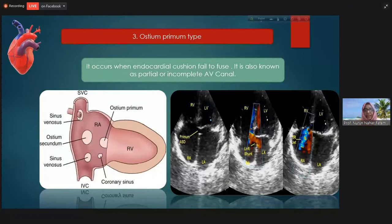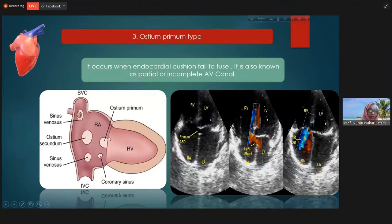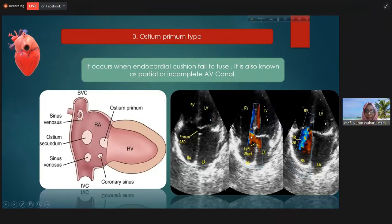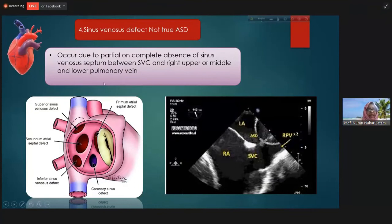The ostium primum is the endocardial cushion defect, derived from the endocardial cushion. You are seeing that this is the ostium primum, and sometimes this kind of defect is associated with the whole endocardial cushion defect, which is an AV canal type of defect.